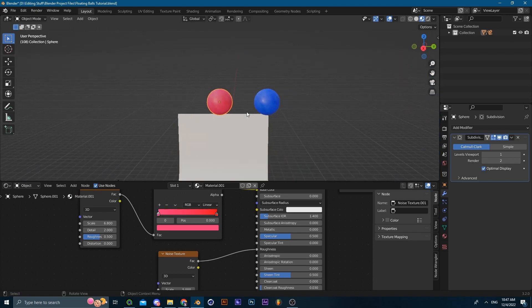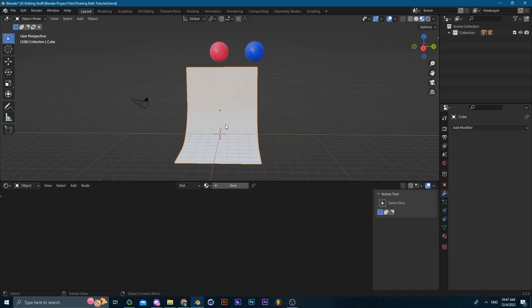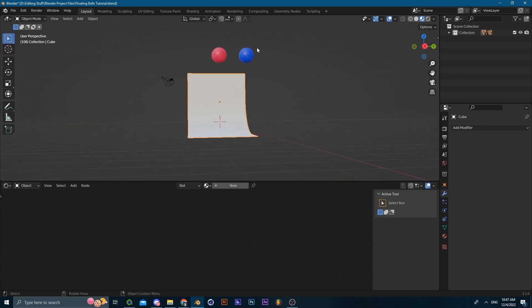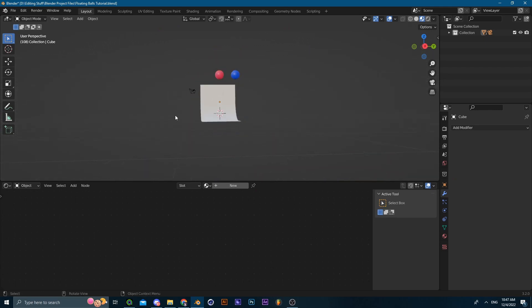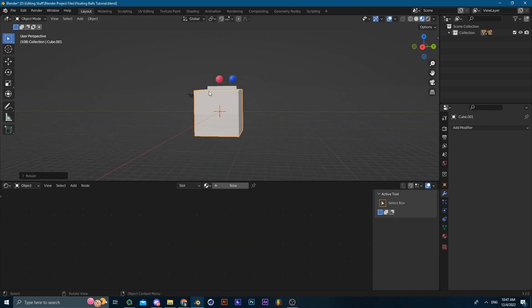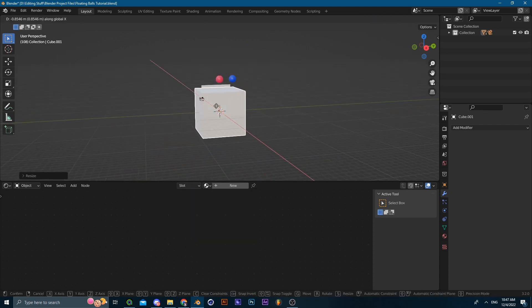Now we're going to be applying those balls and adding them into the particle system. So you're going to be adding a cube, scale the cube up a bit.